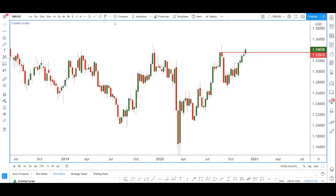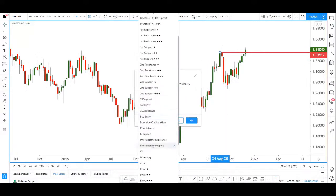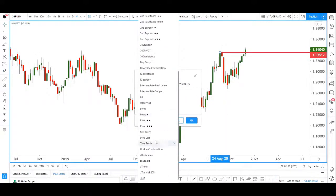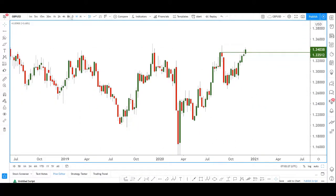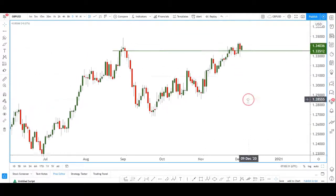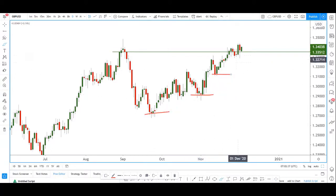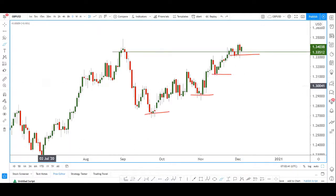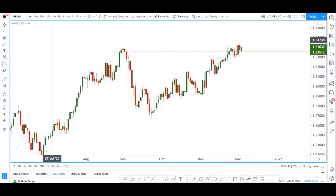We can see that price is clearly above the last swing high resistance, so with that we should expect price to push higher. On the daily it's a bit unclear, however we know that price is generally in an uptrend because price makes a series of higher lows.